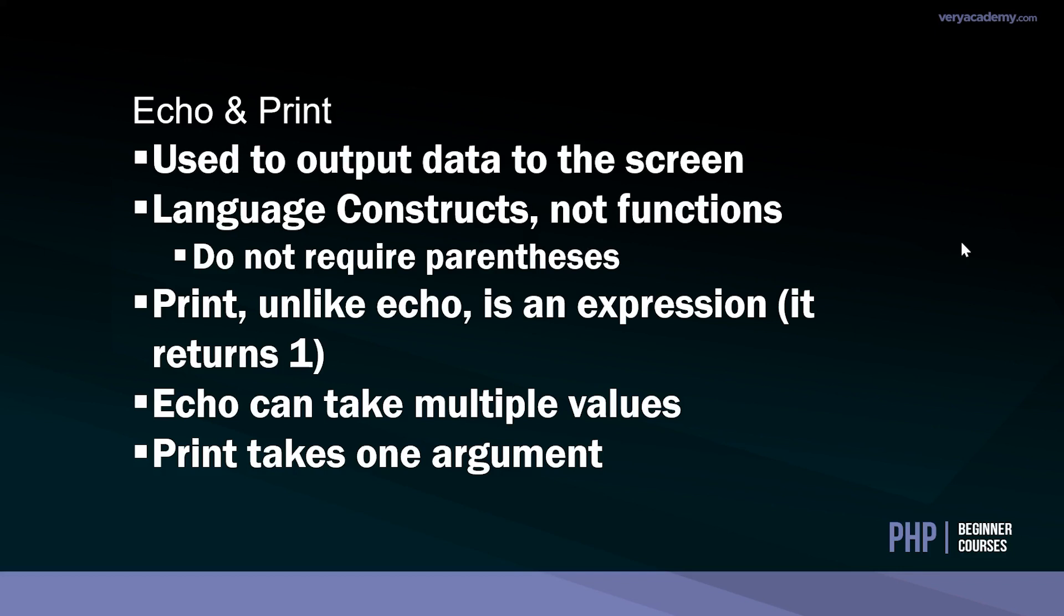The last point to make really about echo and print is that echo can take multiple values, and we'll see that in the examples, whereas print can only take one argument. In a nutshell that's pretty much all the information you'll need to know to get started utilizing echo and print. Let's go over to some examples and see echo and print in action.